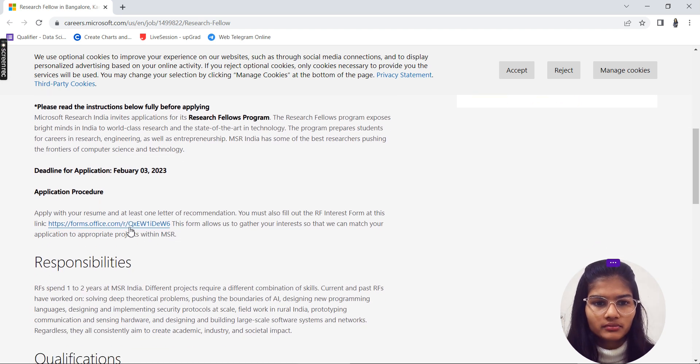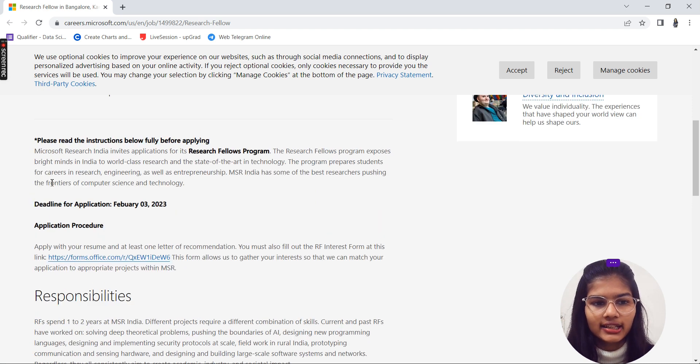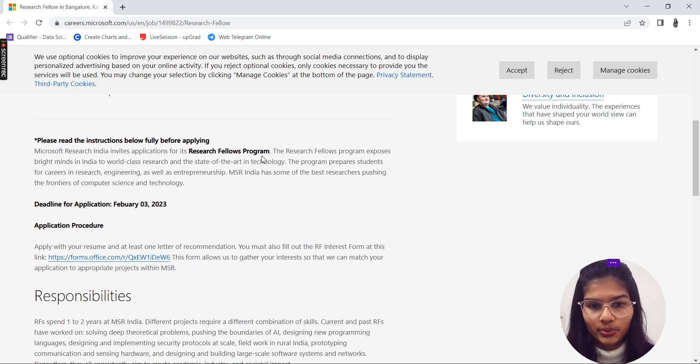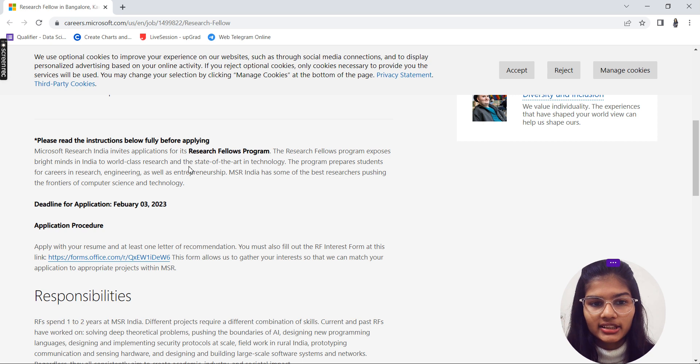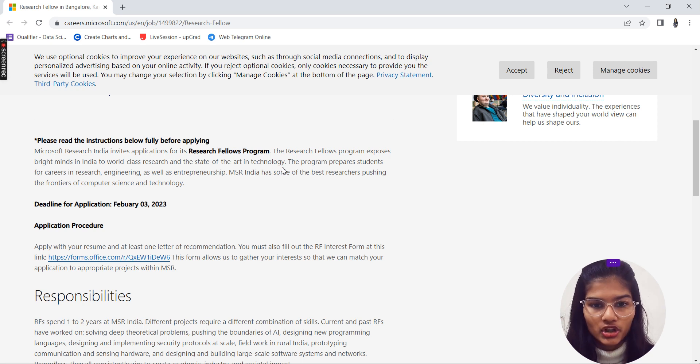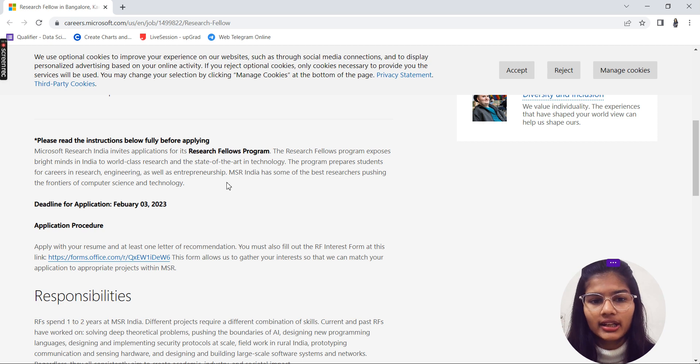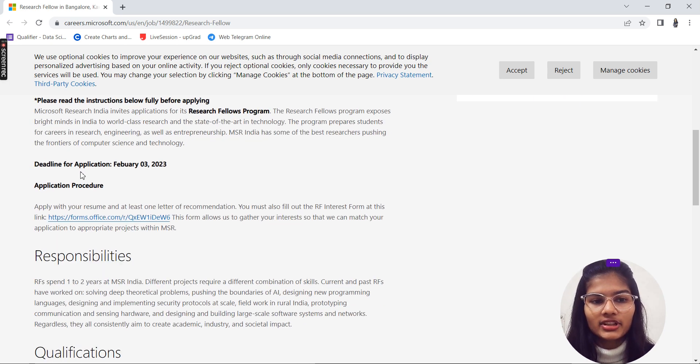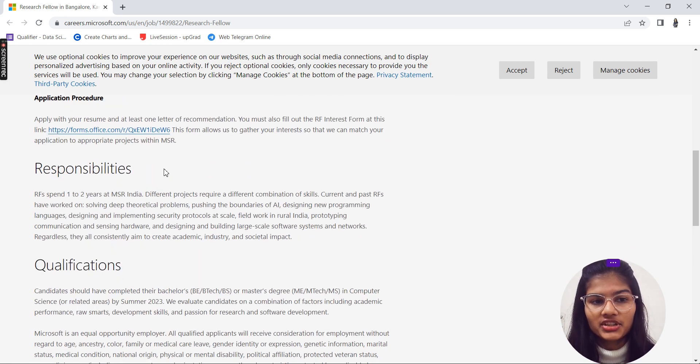Here are some of the instructions that you have to read. Microsoft Research India invites applications for Research Fellow programs. This exposes the bright minds in India to world-class research and state-of-the-art technology. The program prepares students for careers in research, engineering, entrepreneurship, and everything. Deadline for this is going to be February 3rd, 2023.